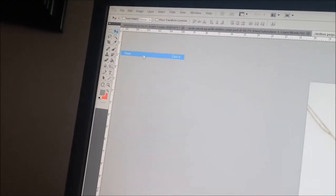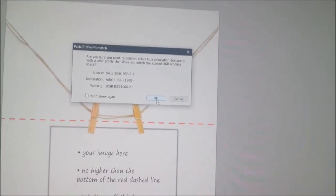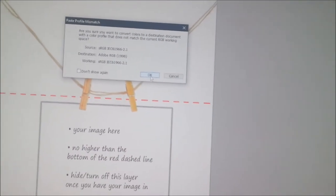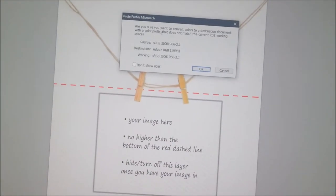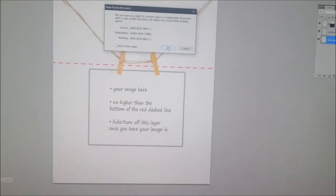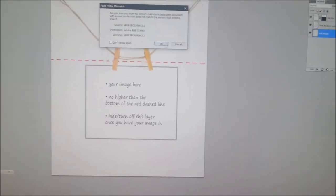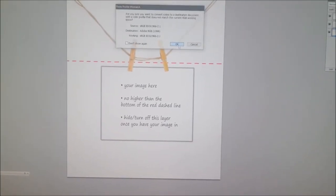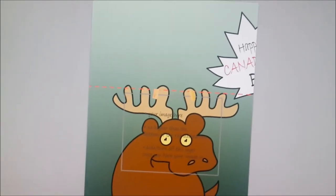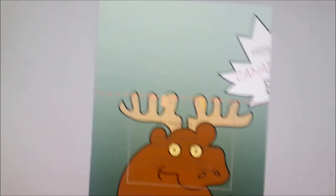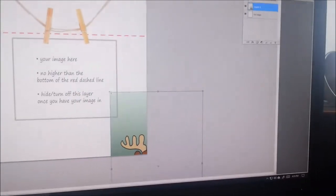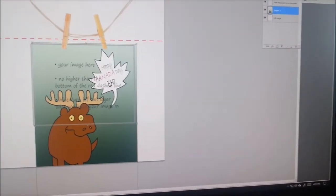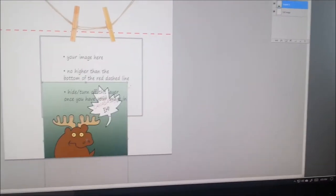So I'm going to go paste and it's telling me this warning, which you may not see depending on your images. My image happens to be in a different color profile than my Photoshop image file here. So I'm just going to say OK because I don't care if the color is slightly off for our demonstration. And I'm just going to make this card smaller now because it's actually a bigger file than the Photoshop.